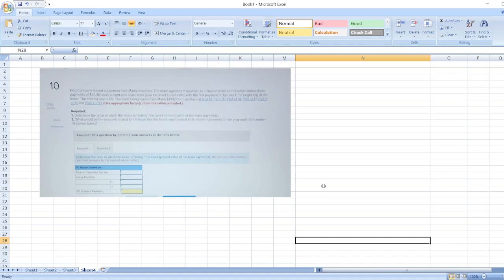The first payment is at January 1st, the beginning of the lease. The interest rate is 6%, and the asset being leased cost MAN $190,000 to produce.